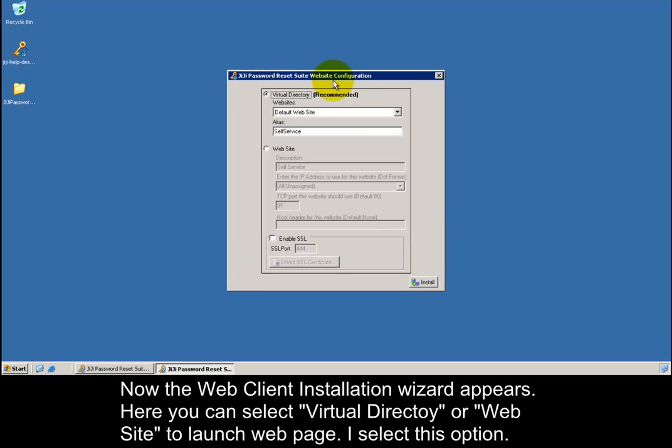Now the web client installation wizard appears. Here you can select virtual directory or website to launch web page. I select this option.